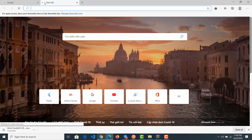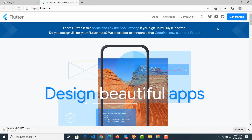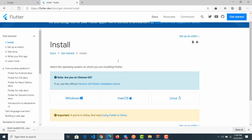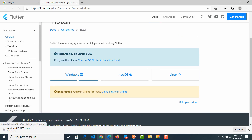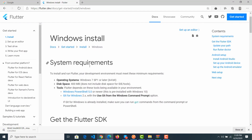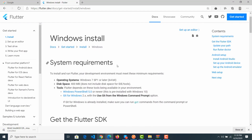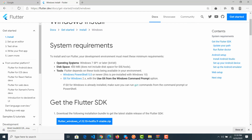First, you must access the Flutter website and click on 'Get Started', then click on Windows. Here you must check the system requirements — your operating system must be Windows 7 or higher.